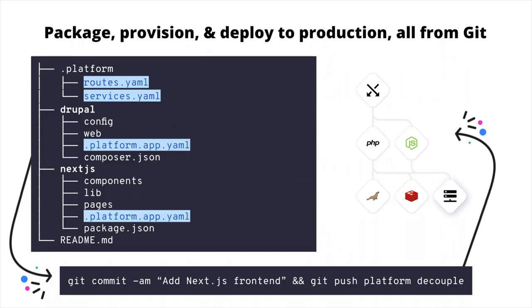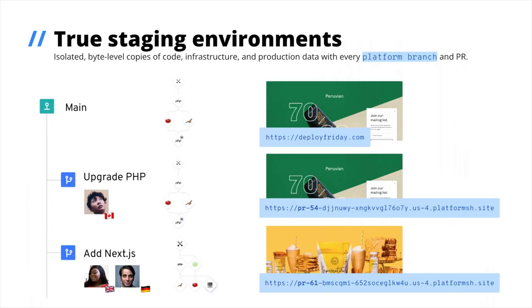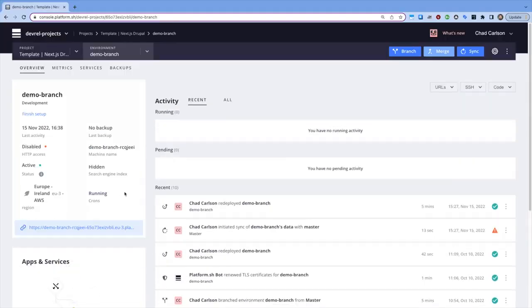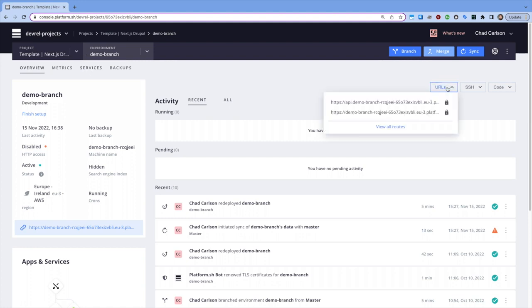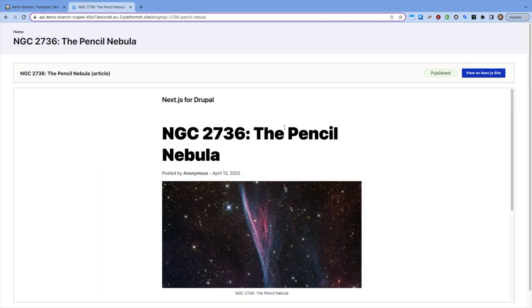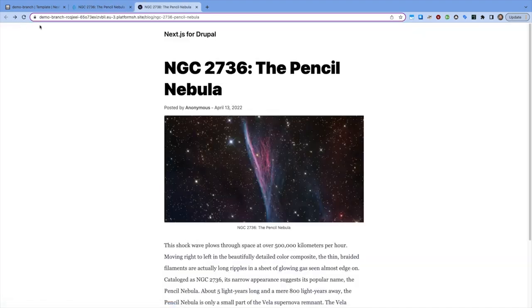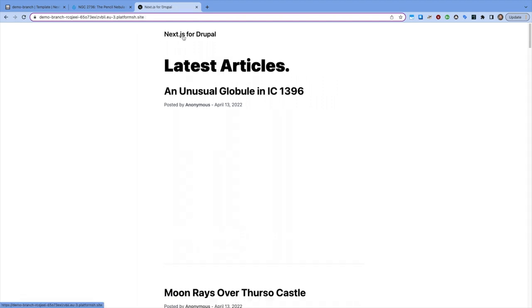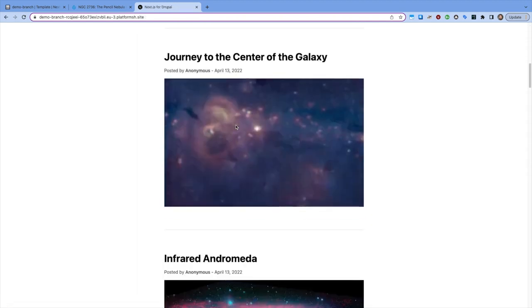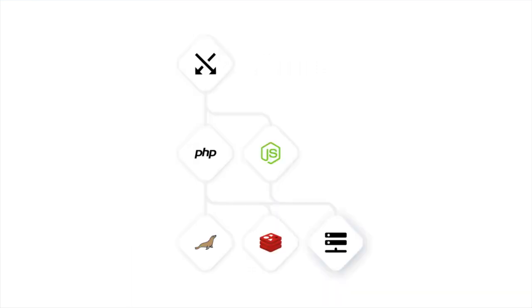And that means that if we want to try a new piece of technology like decoupling Drupal with Next.js, we can just create a branch, add the app, and test that change. Here's an environment where I've added that new frontend. We can experiment here in isolation until everyone's signed off on the change and promote it to production just like I've shown before. If for some reason we decide to go with a different frontend or abandon decoupling altogether, no sweat. We can deactivate the experiment for now and revisit it later.